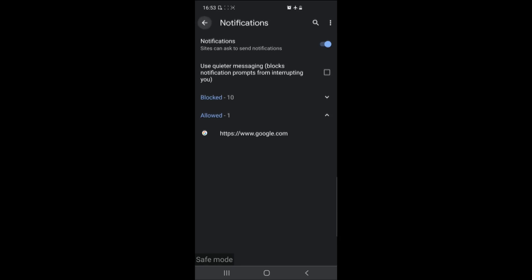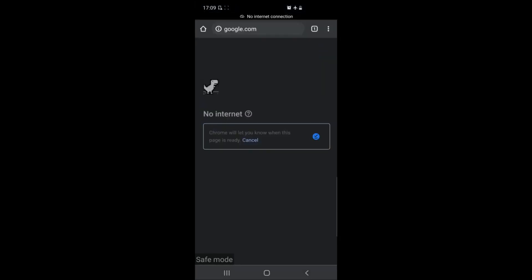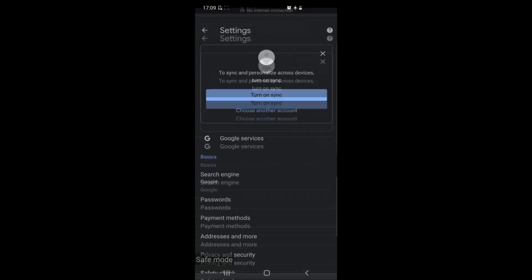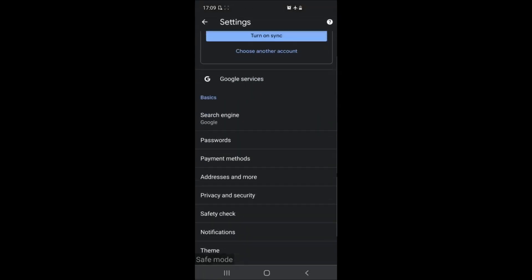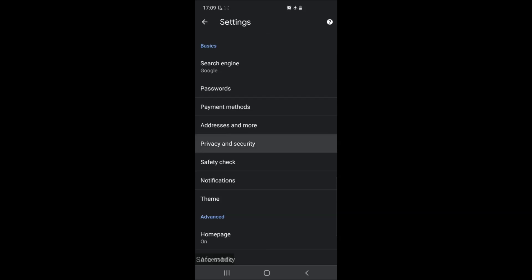Now that we have gotten rid of any notifications that are bothering us the next step is to go to settings once again. But this time locate the privacy and security menu.